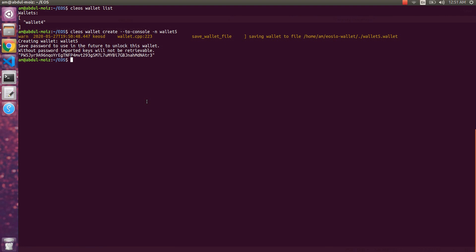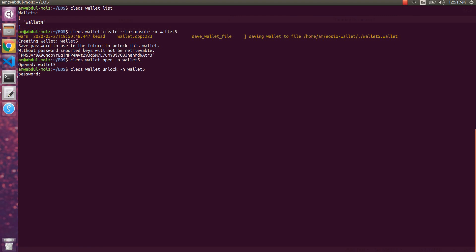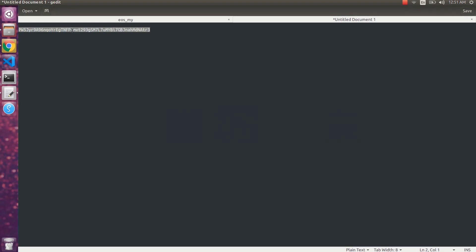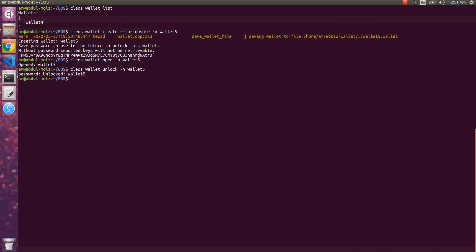Now let's open our wallet using `cleos wallet open -n wallet5`. This will open the wallet5 wallet. Next we need to unlock it using `cleos wallet unlock -n wallet5`. This will unlock the wallet, but it will ask for the wallet's password.